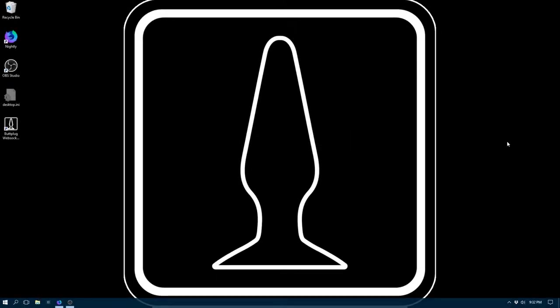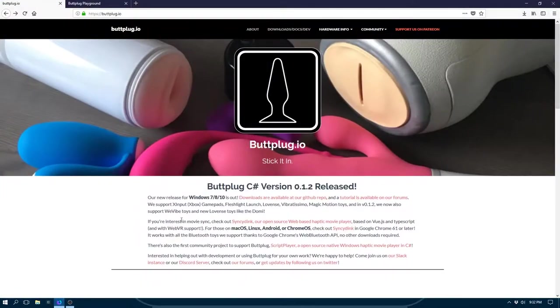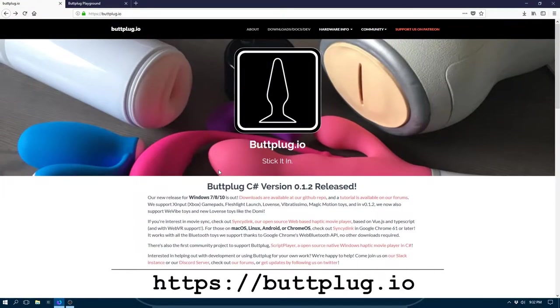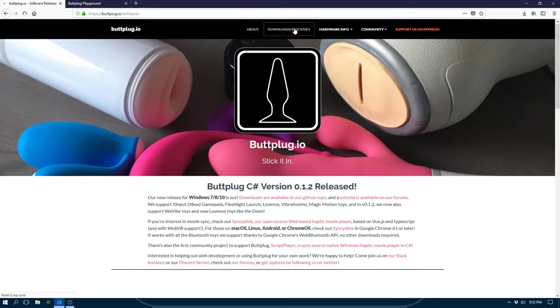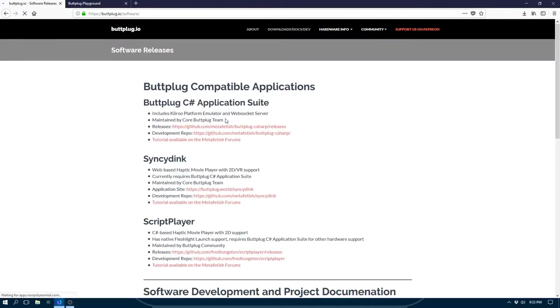First off, you'll need a copy of the ButtPlug application suite, which is available at our website at buttplug.io. Just click the download link for the latest version.